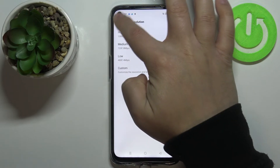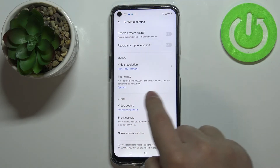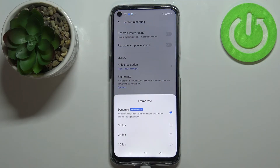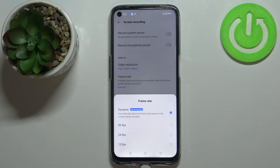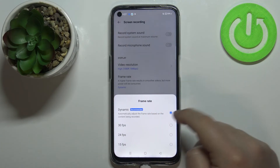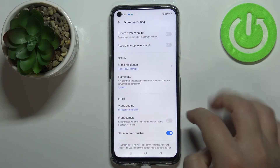Next we have frame rate — tap on it and here we can select the frame rate of the video. We have Dynamic, which adjusts the frame rate automatically, then Locked 30 frames per second, 24 frames per second, and lastly 15 frames per second. I recommend leaving it on Dynamic, but you can select any option you want.